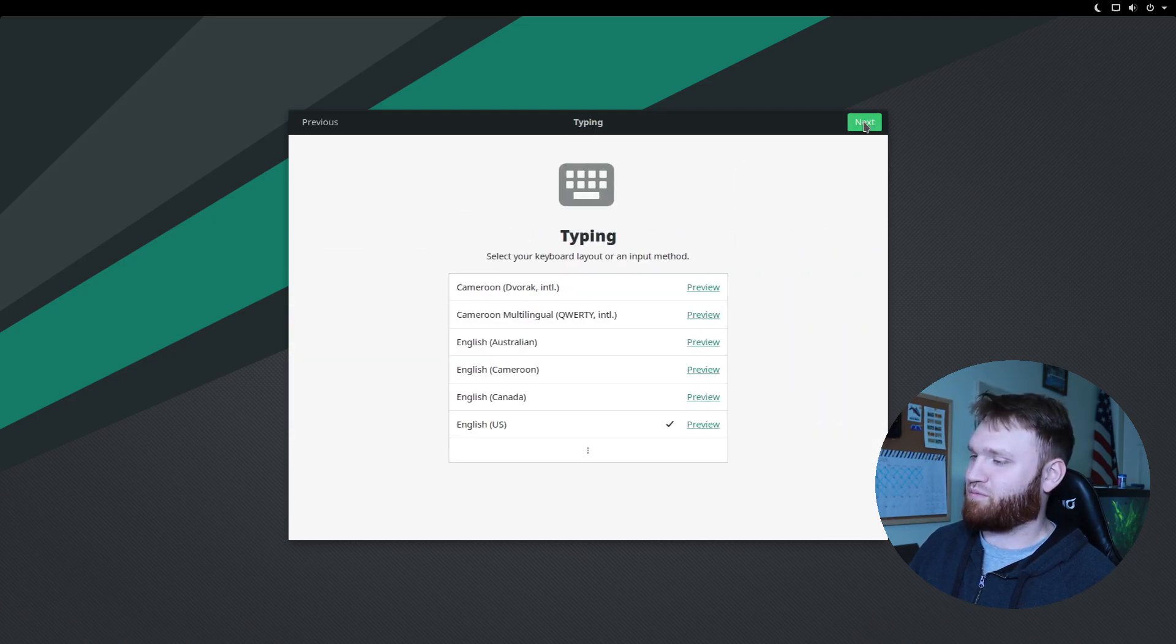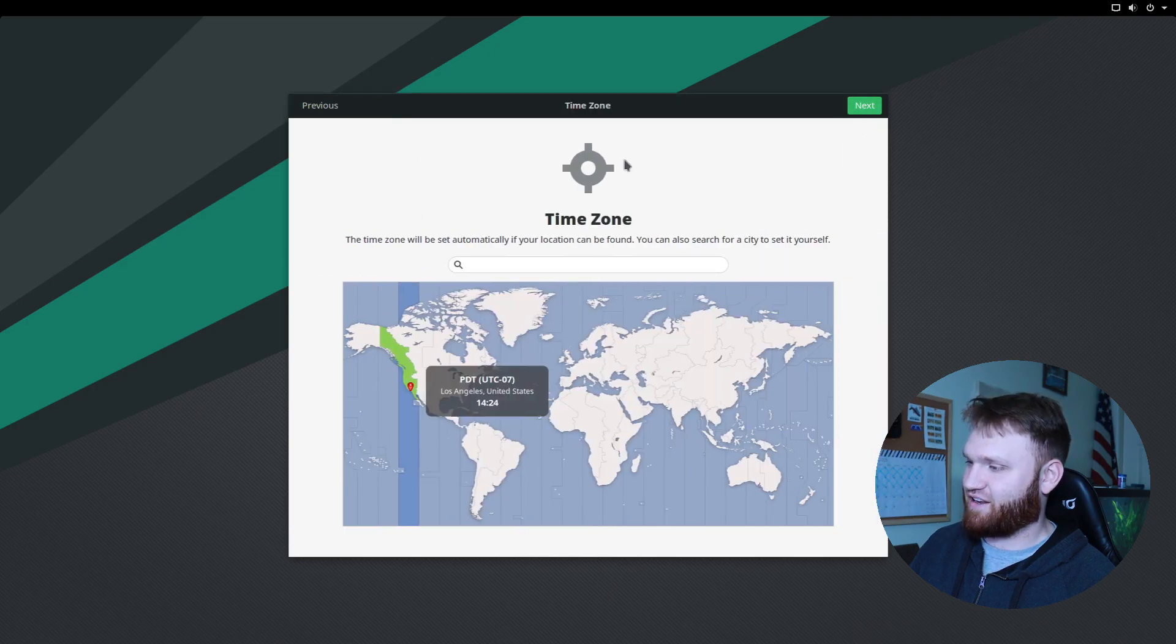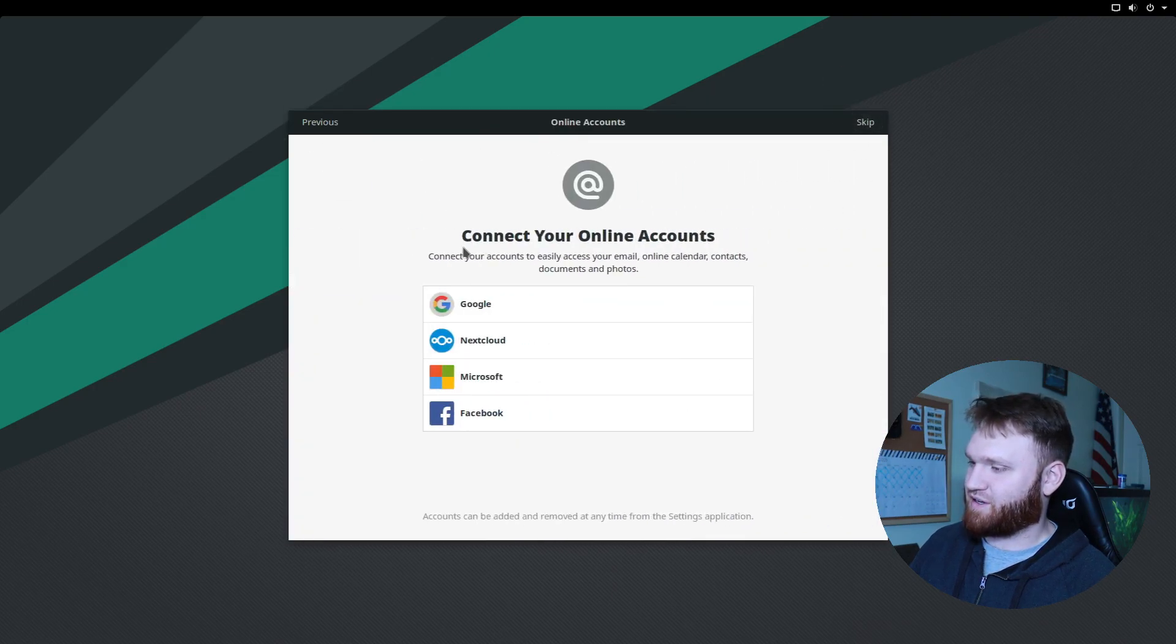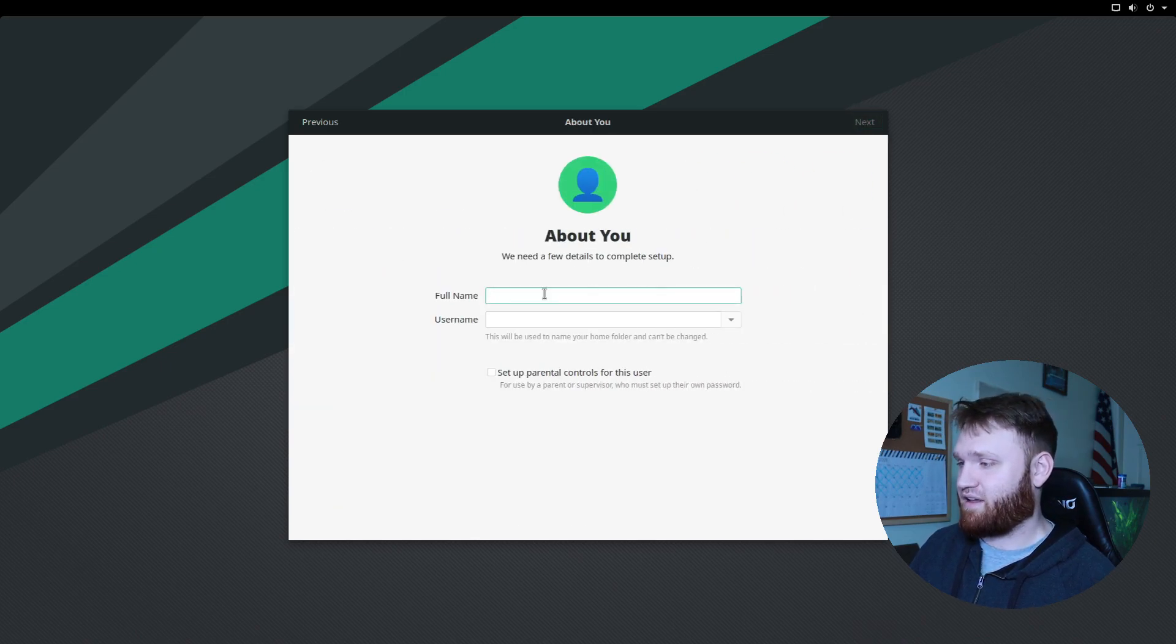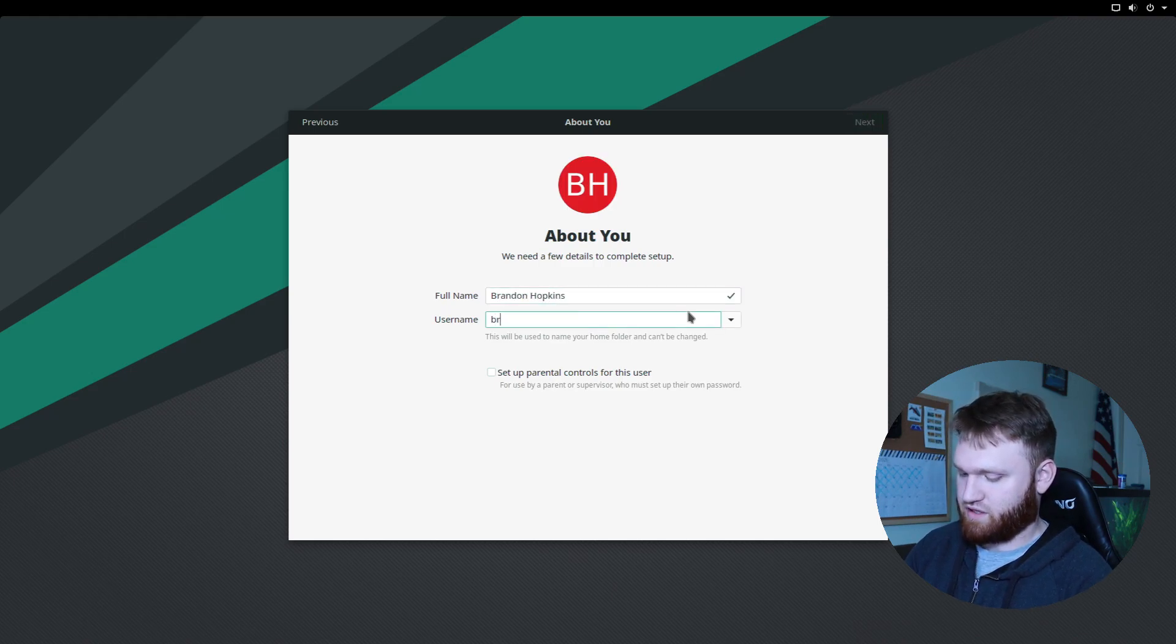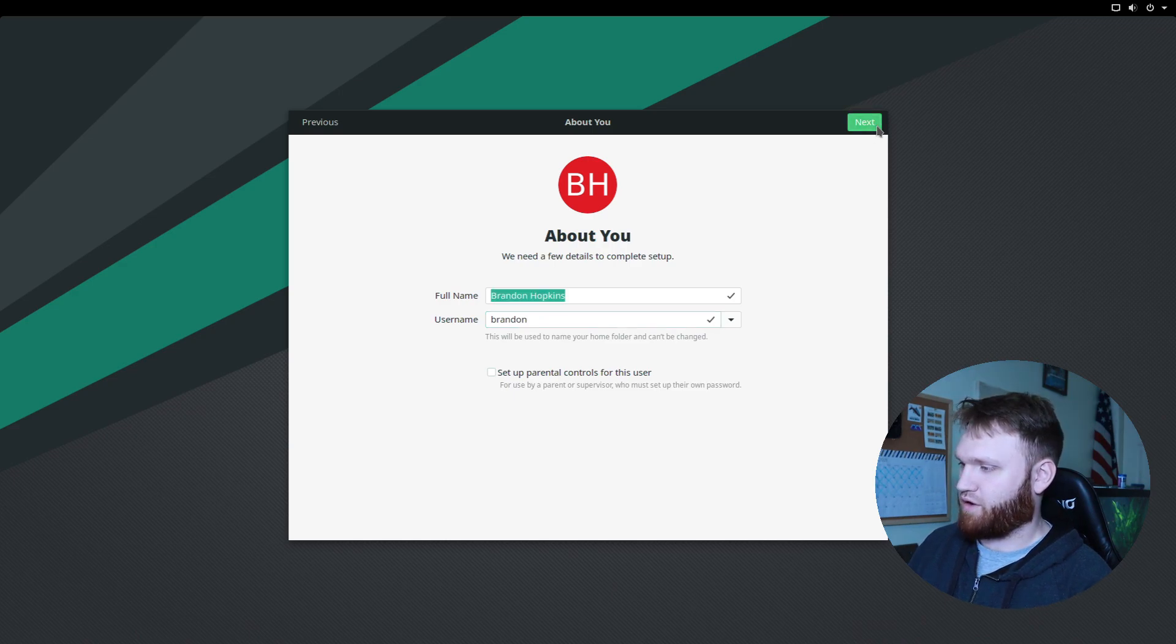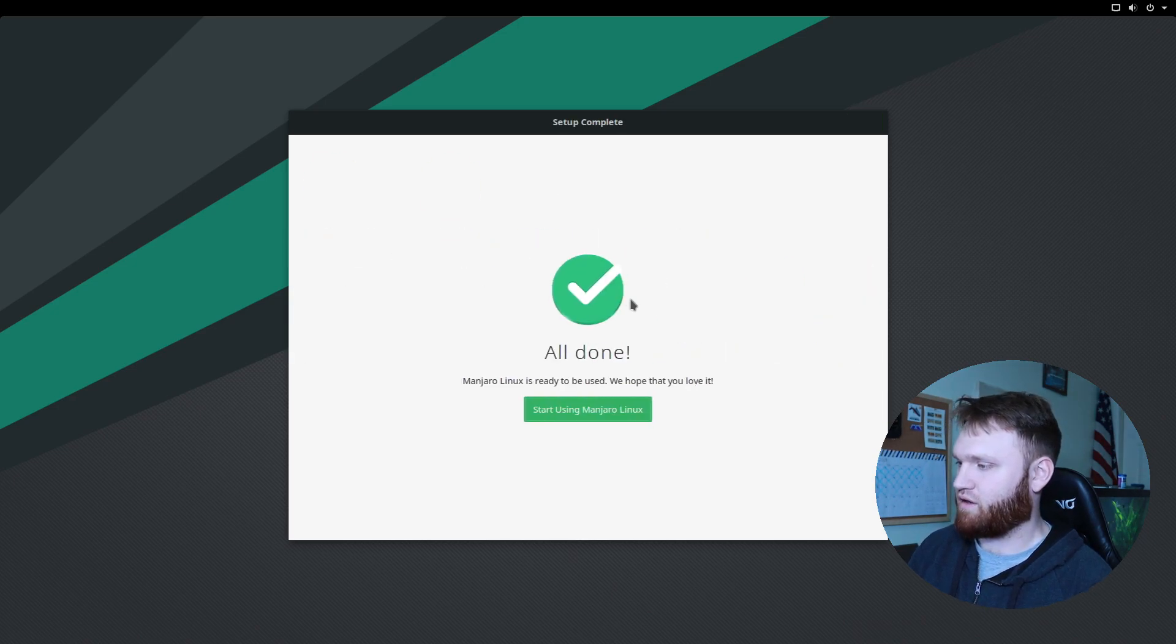So let's go ahead and move on, select English, we'll go with the US keyboard, here is where you have your privacy settings, we pick the time zone, that is my time zone, you could do your online accounts if you'd like to, I'm going to go ahead and skip that, and then about you, so my full name is Brandon Hopkins, and we will set the username just to Brandon. So then we go ahead and hit next, here is where you set up your password, so I'm just going to type one in real quick, all done.